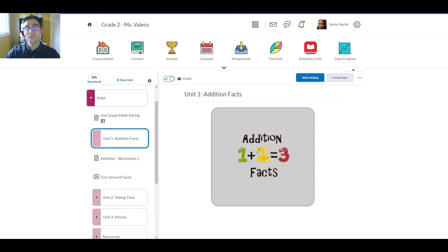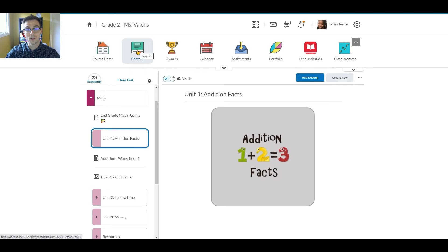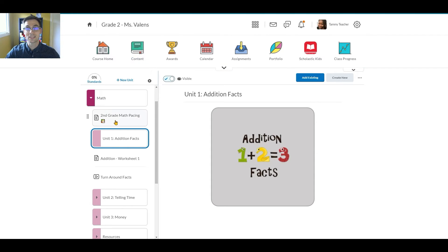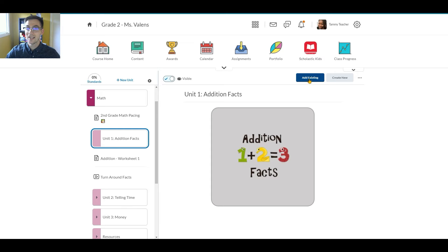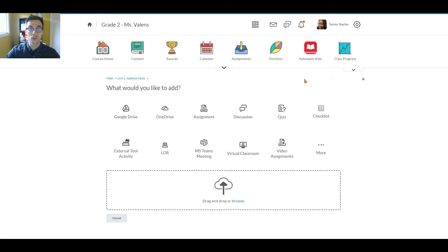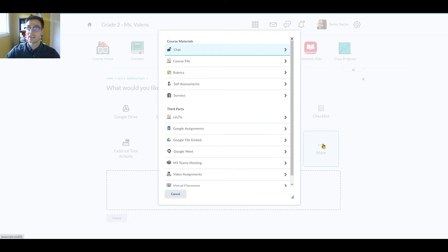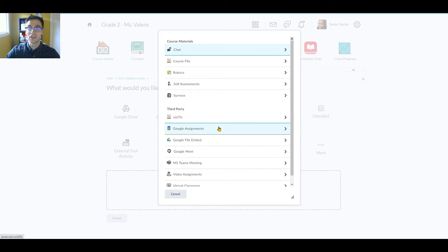To create a Google Assignment in her Brightspace course, Tammy navigates to Content. Once she's selected the unit or lesson into which she'd like to add the Google Assignment, she'll click Add Existing to access her third-party tools. In some cases, she may need to hit that More menu to get the full list.